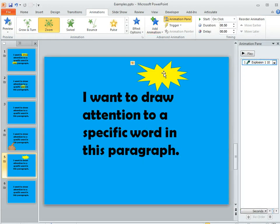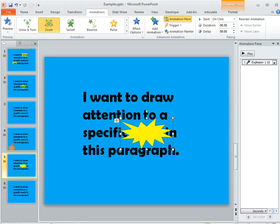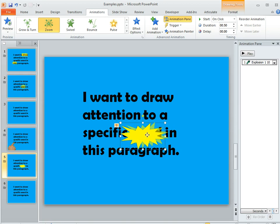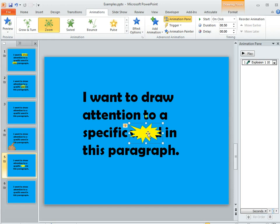And then you can move it into place for whatever word you want to emphasize and then kind of size it up. It doesn't have to cover up the whole word but just to draw attention behind the word is what our goal is. And right now, of course, it's not behind the word.